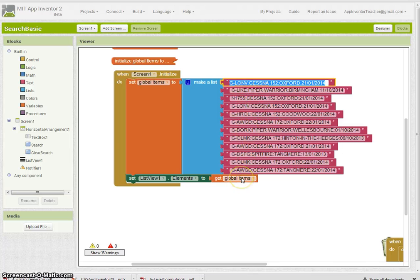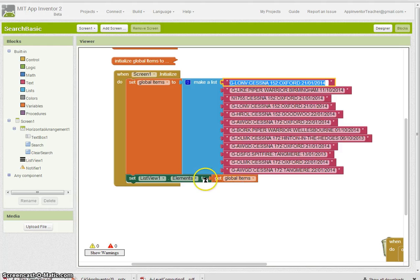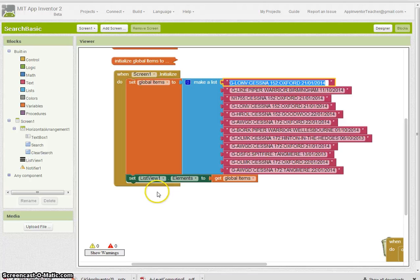Obviously they could be from a database—it could be a TinyDB or a WebDB—but basically you need to put them in a list and display them, which is what we've done here.